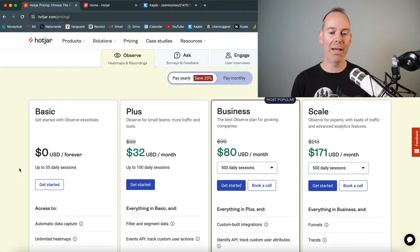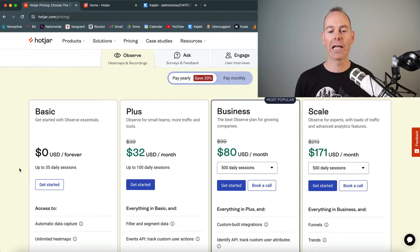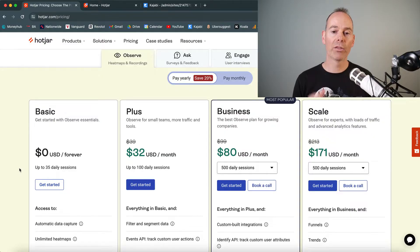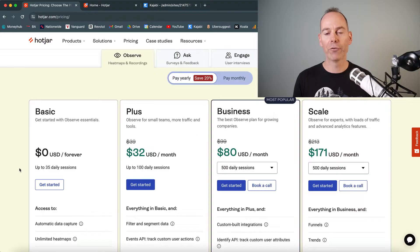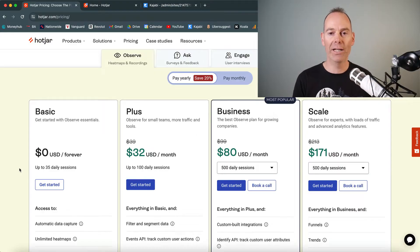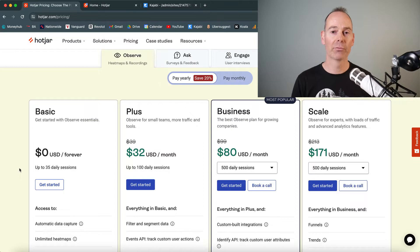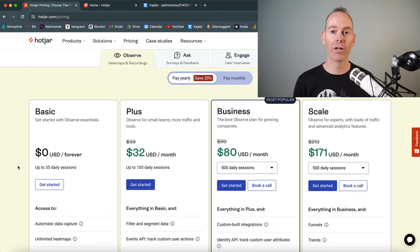There is a basic plan which is $0 — a free option. Then you can scale up from plus to business, ranging from $32 to $80 to $171. I recently went through the free trial, and now I've left it on the basic plan and I'm gleaning some really good information about how users navigate my website.